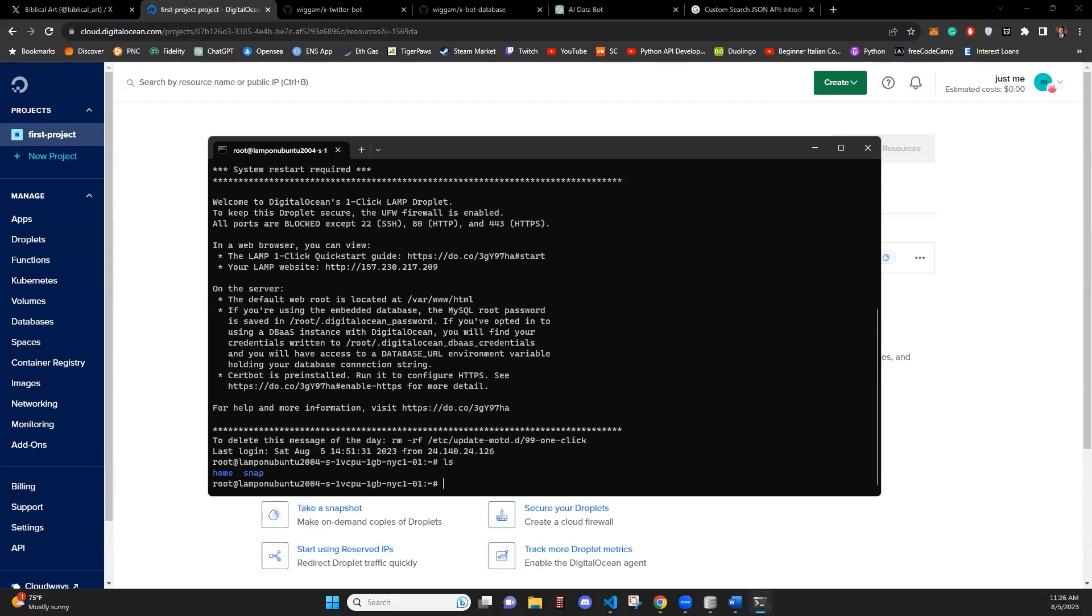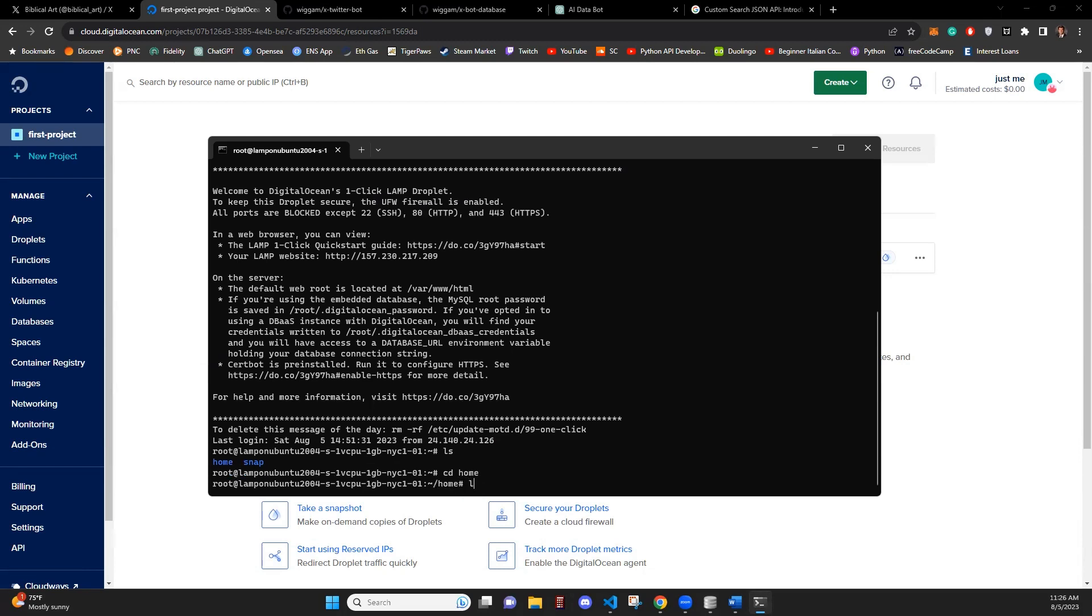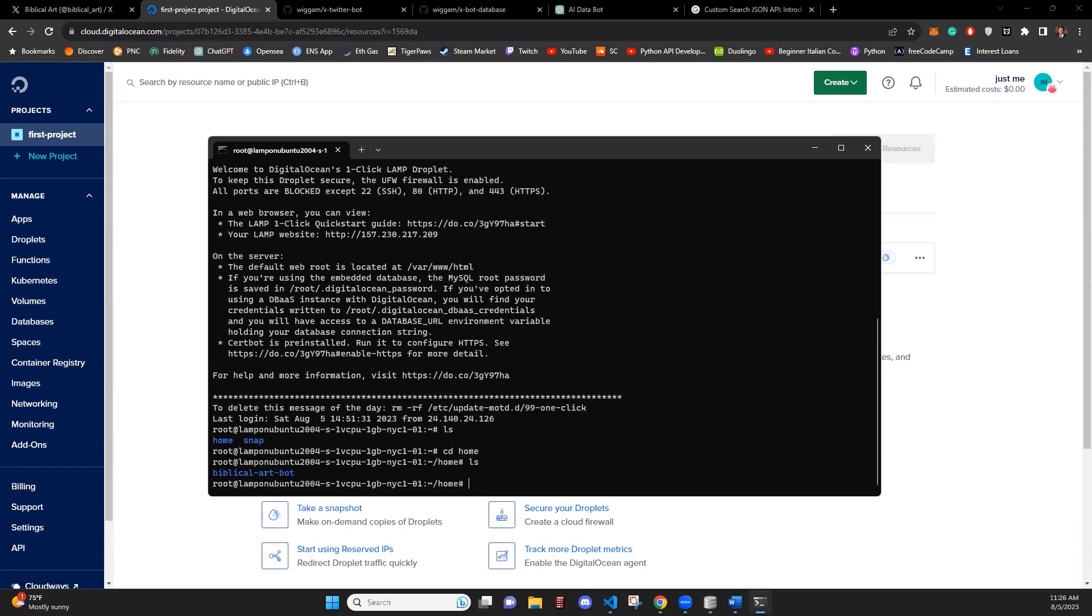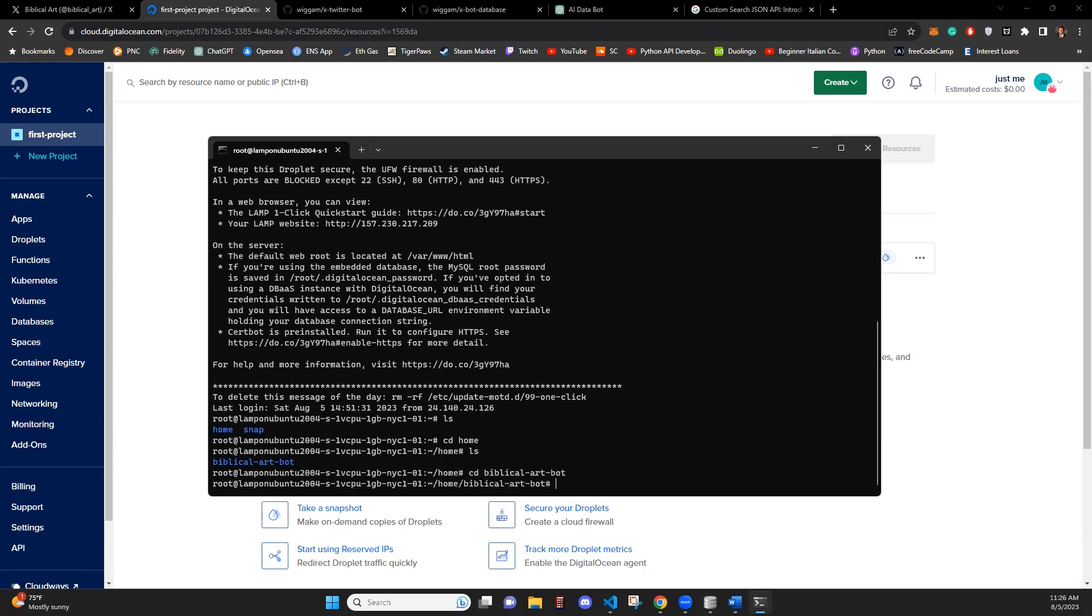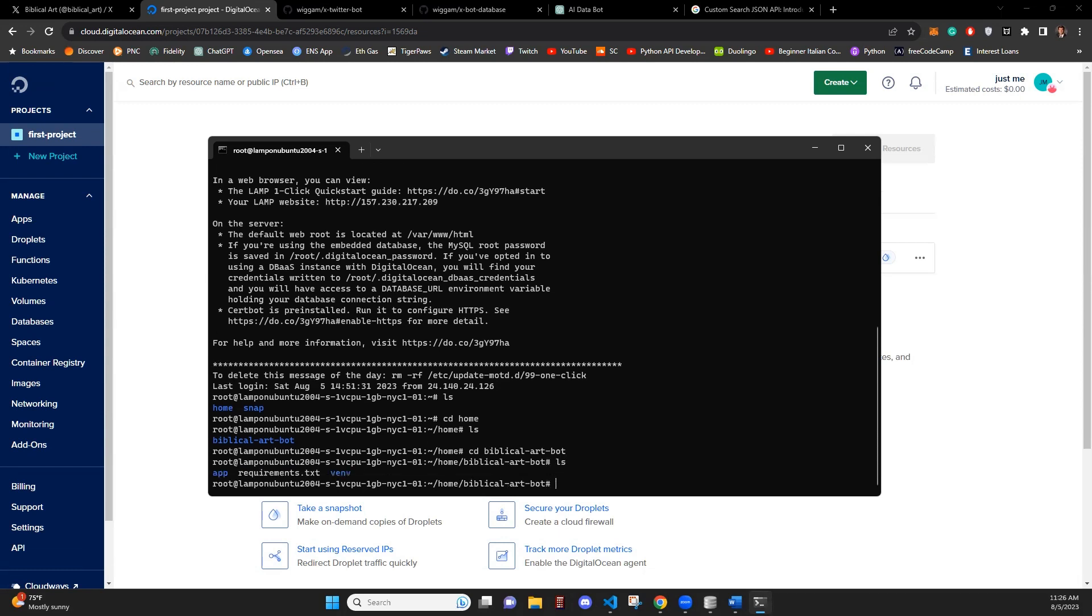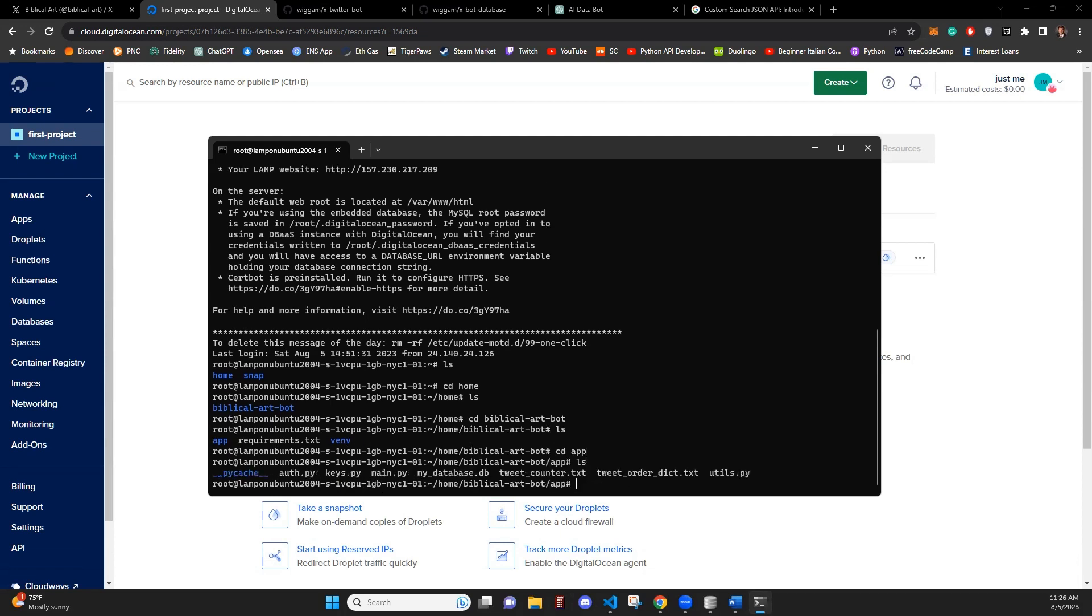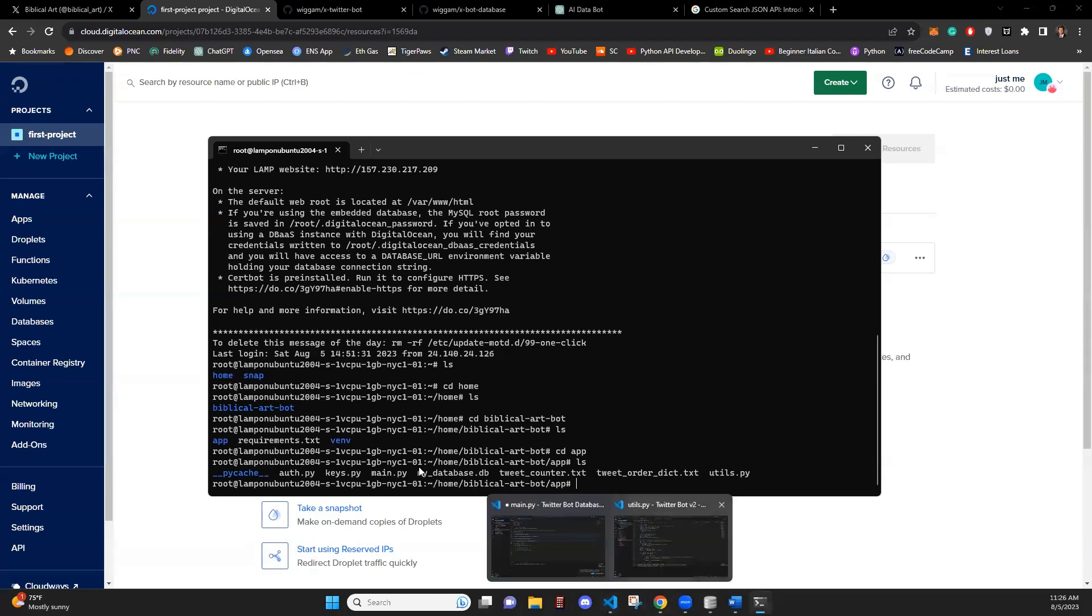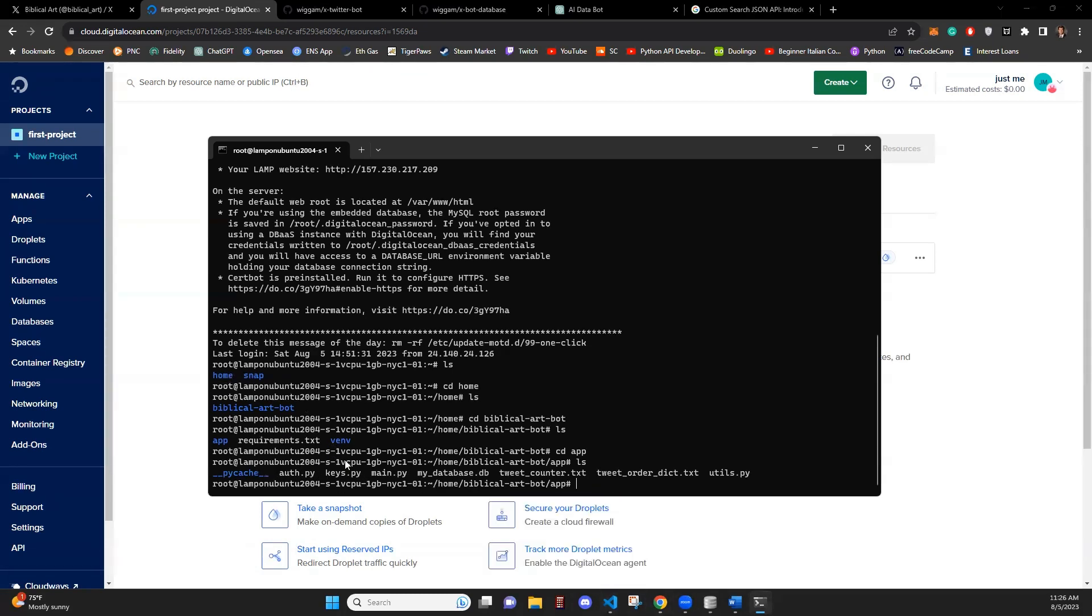And if we look at our directory, we have a home directory that we've set up that has the biblical art bot already into it. So if we navigate into that file, we will see that we have our app folder, requirements.txt and our virtual environments. If we look within our app folder,